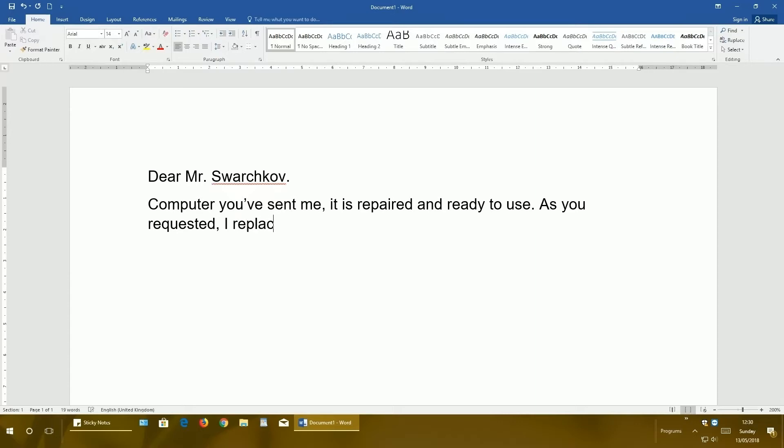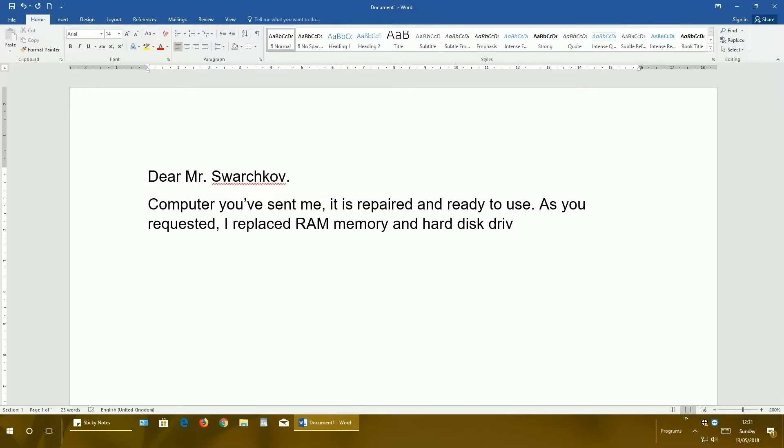I replaced RAM memory and hard disk drive.